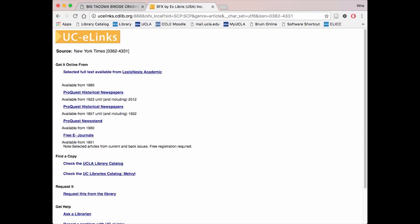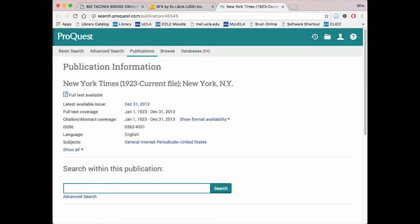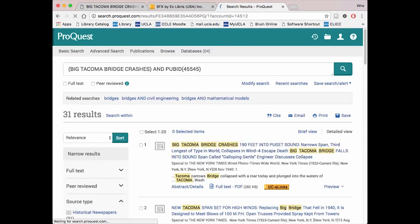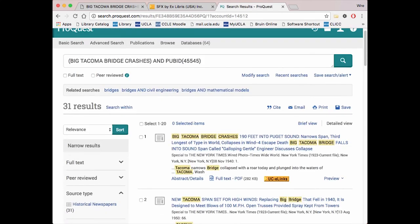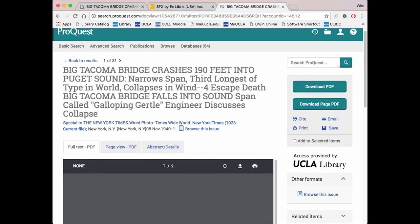You will need to select a collection based on the year the event occurred here again. We will use 1923-2012. Now, paste the article headline into the search bar. Click on your article title and you are given the full-text PDF of the publication without having to pay a dime.